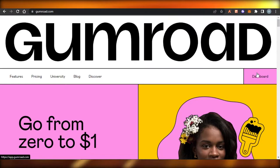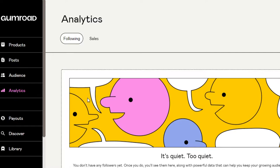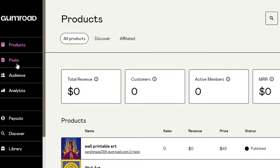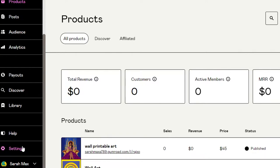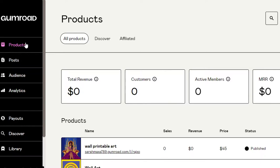In order to create an account on Gumroad, you will have to sign up, and the signing-up process is really easy. You can sign up with your email address or with your Google account. I have already signed up and this is my dashboard right here after I log in. On Gumroad we have this main menu: Products, Post, Audience, Analytics, Payout, Discover, Library, Help, Settings, and our Account.